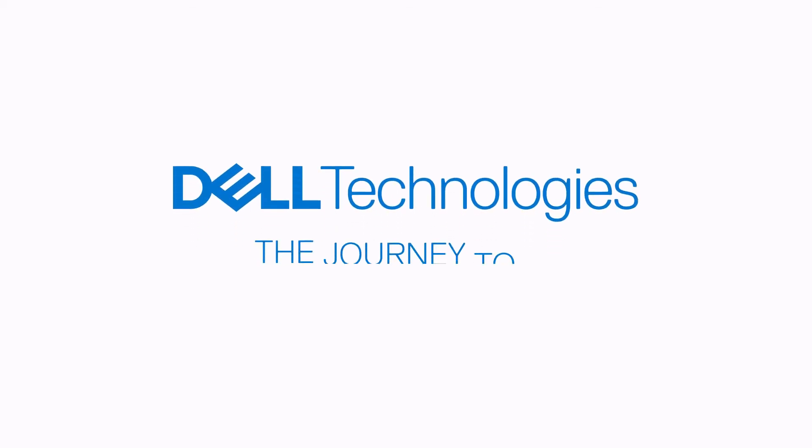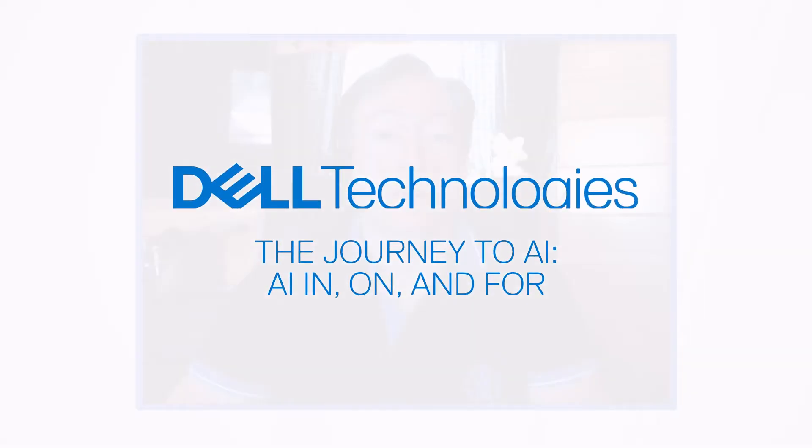Dell embarked on a strategy called AI In, On, and For internally. What it resulted in is three different levers that we pulled to make sure that we were capitalizing on this advent of technology that could allow machines to be a more full partner in the thinking tasks that we were on.